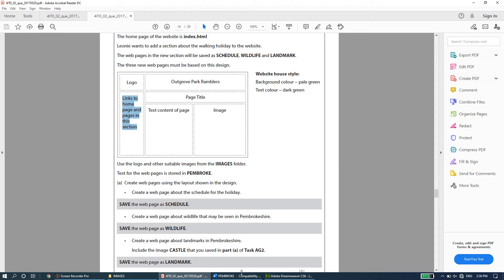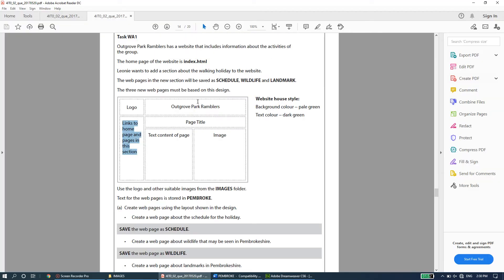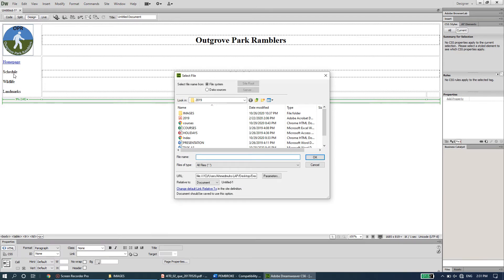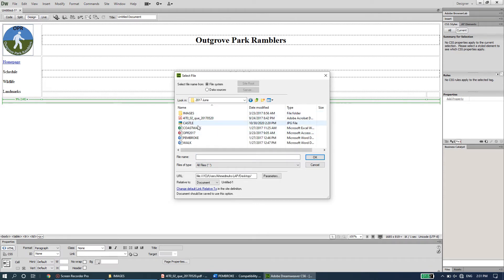To create hyperlinks, select 'Home Page' text and in the link field at the bottom type index.html and press Enter. For 'Schedule', right-click and choose Make Link, then navigate to the 2017 June folder and select schedule.html. The file hasn't been created yet, but the link is set up in advance — once the file is saved it will connect automatically.